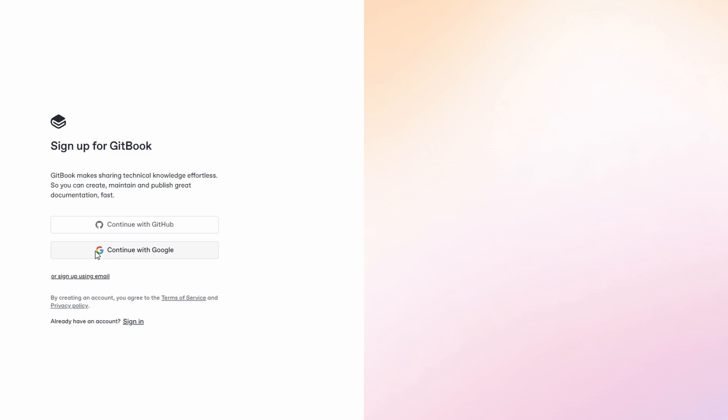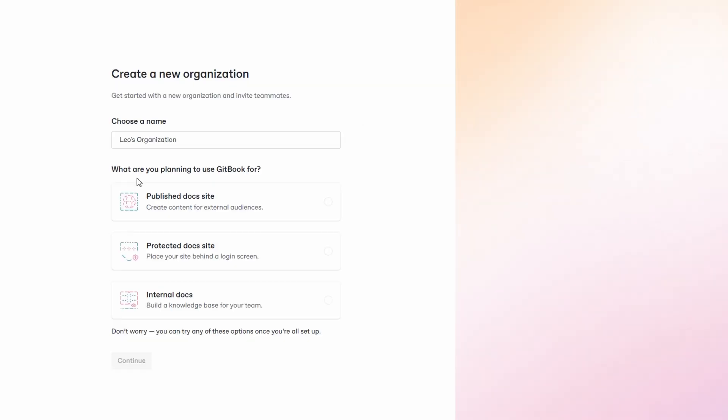Next, you'll create an account. GitBook makes this process flexible by offering two sign-up options. Enter your email address, create a password, and you're good to go. If you prefer, you can also sign up using your Google account. This can be more convenient, especially if you already use Google services for your business or team.